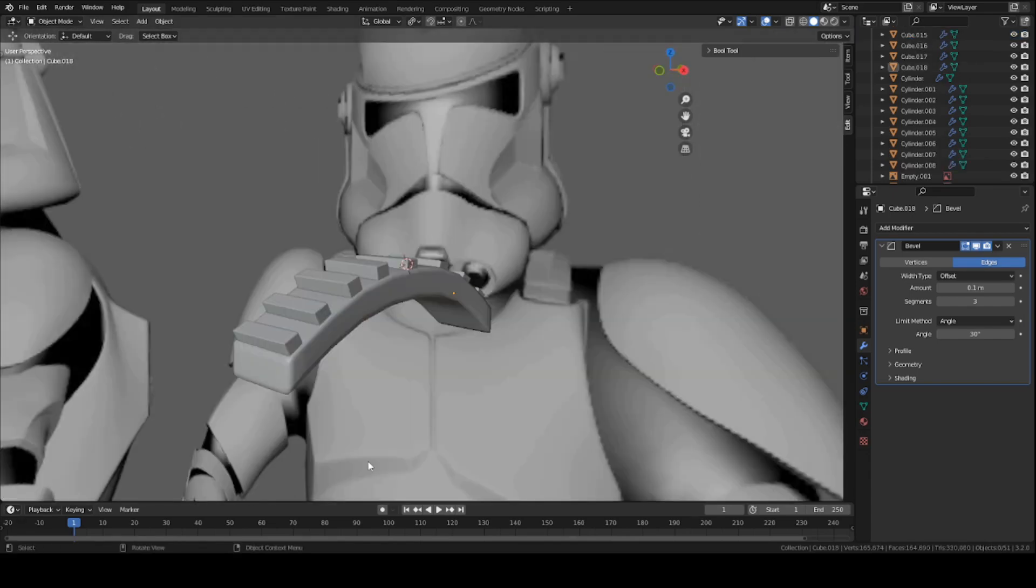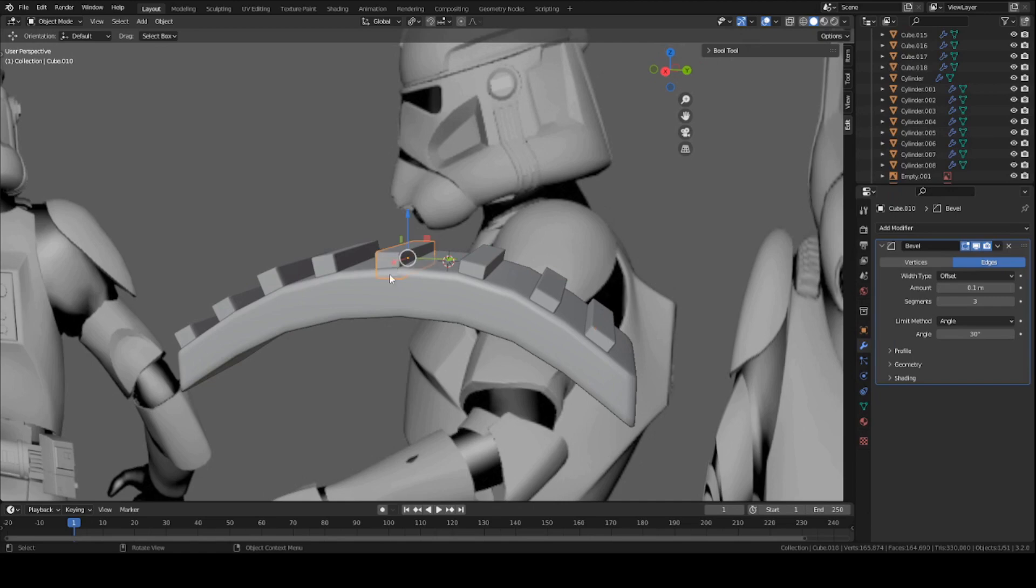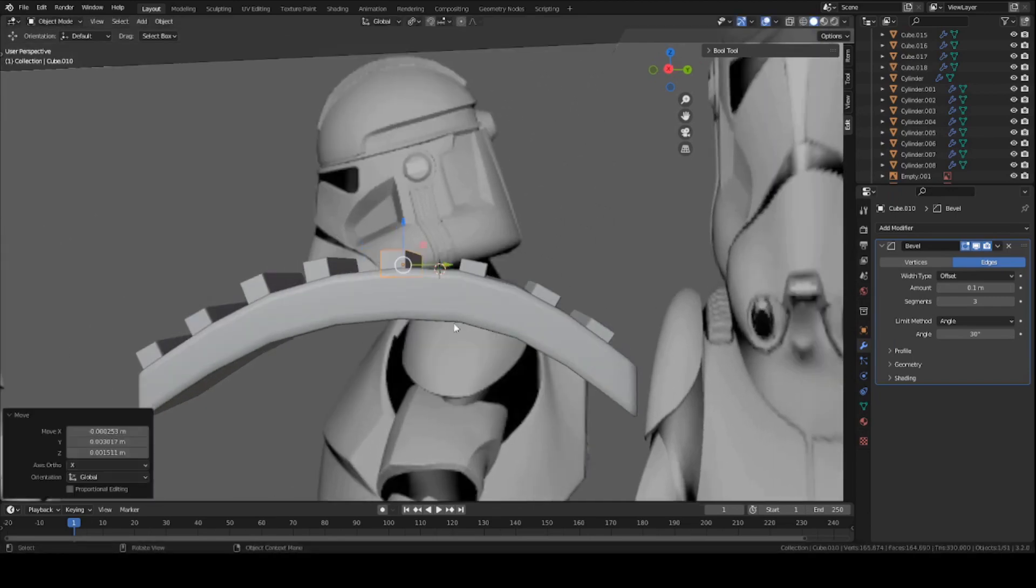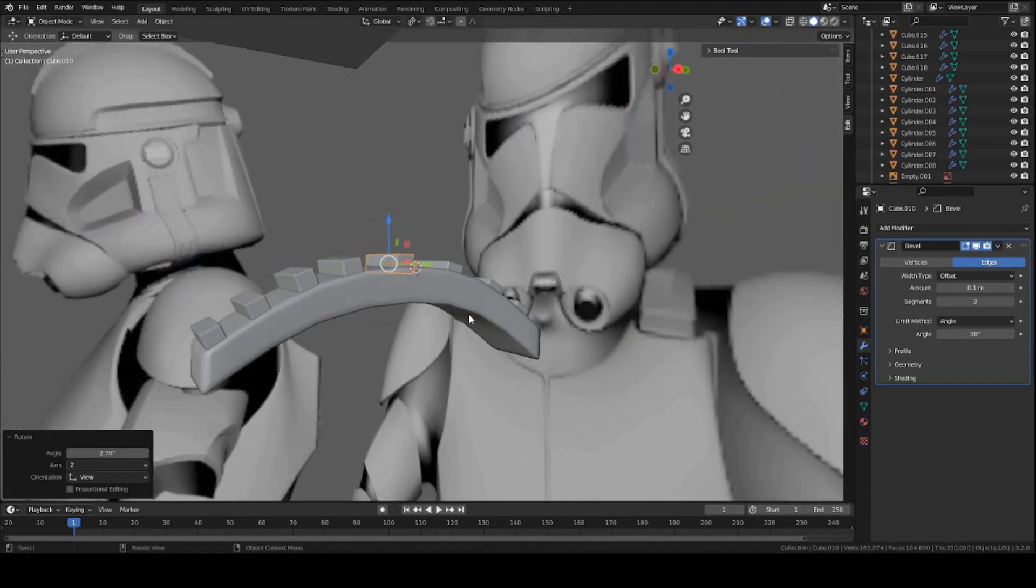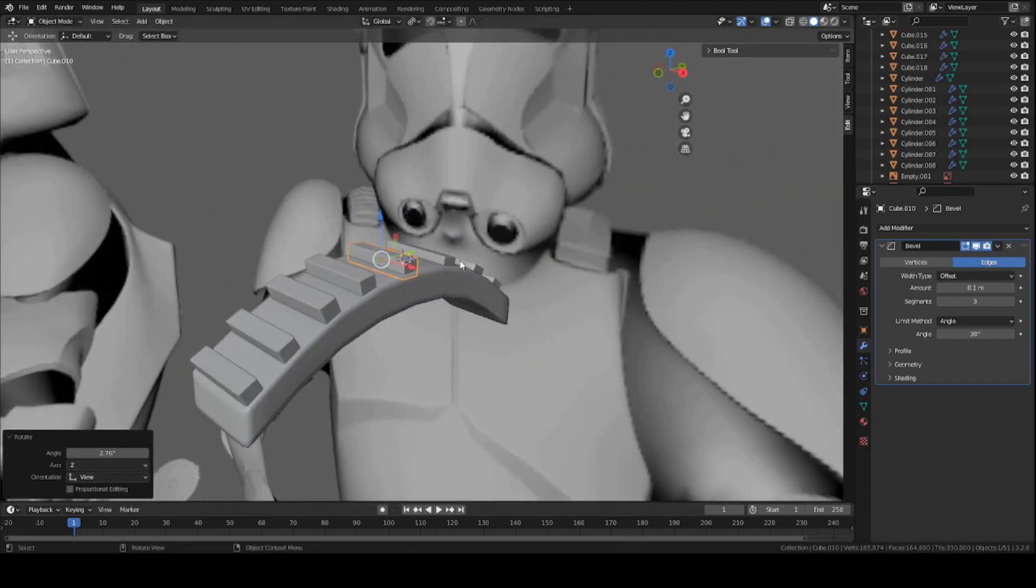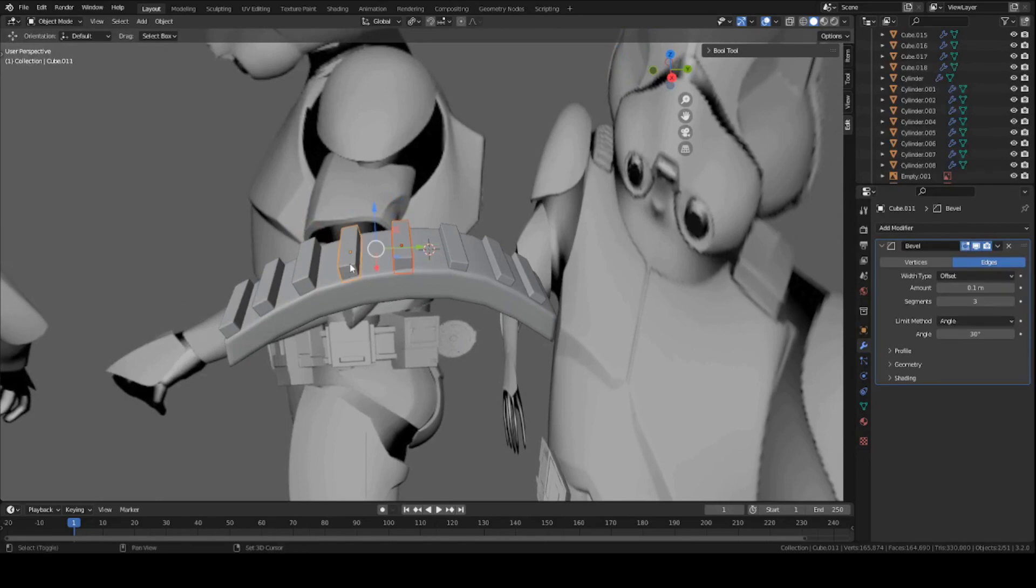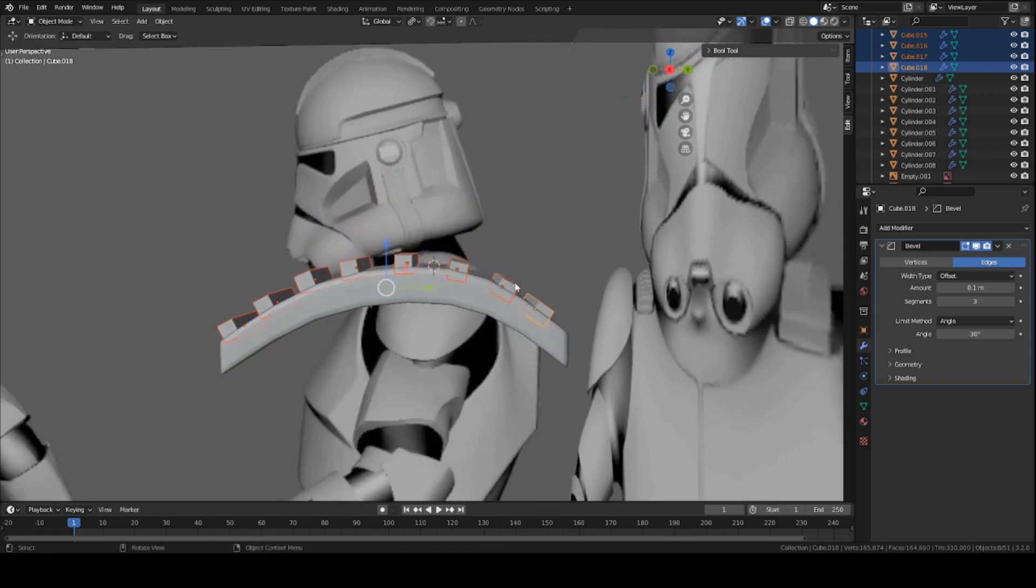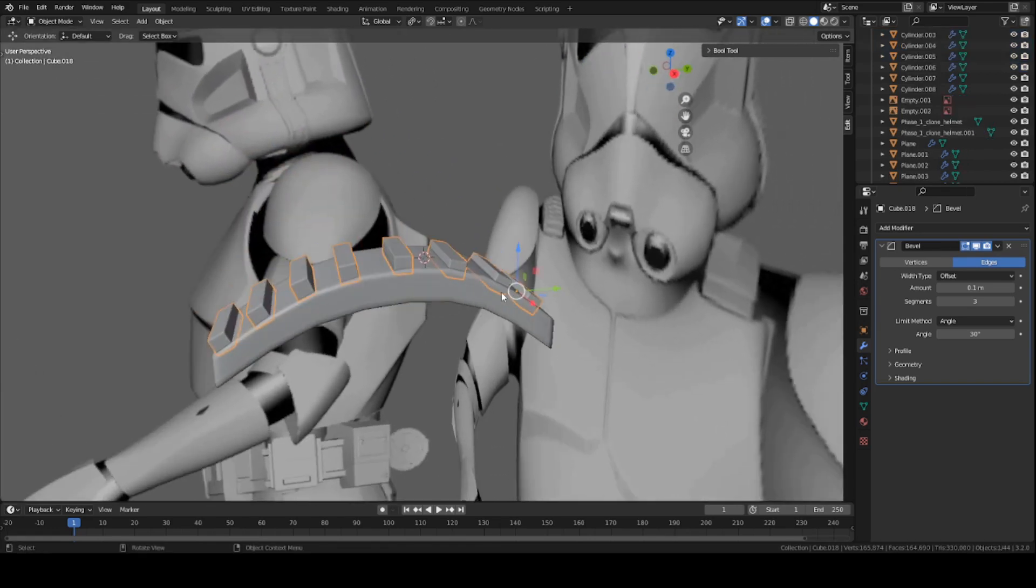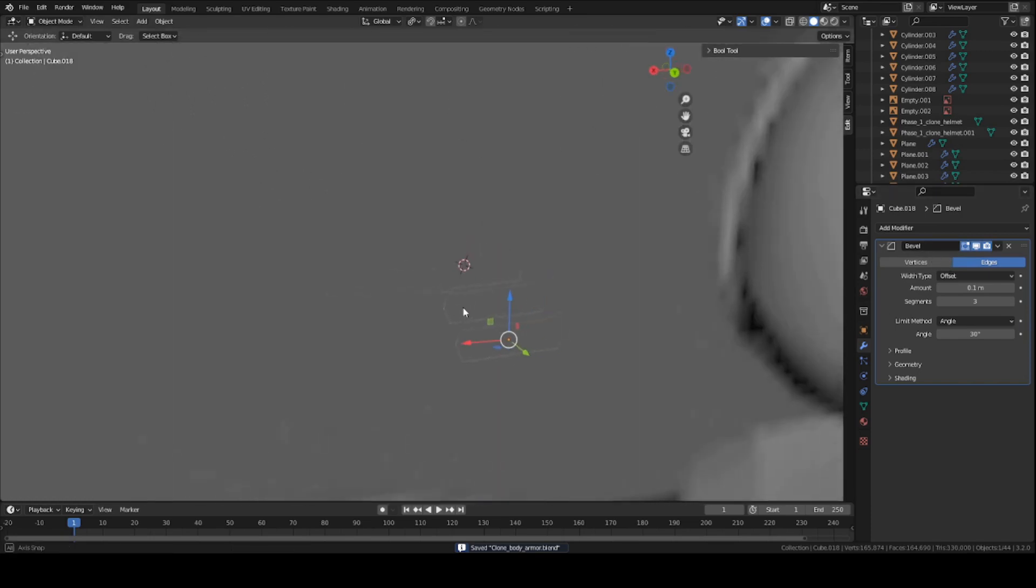Once you have the entire piece covered with all these cubes, and they look all nice and even and straight, you can basically join all these pieces together. Hold down Shift and select all of these little cubes that you've created. Press Ctrl-J to join them all together into one solid piece. It will still retain the modifier of the bevel modifier, so you don't have to worry about that.